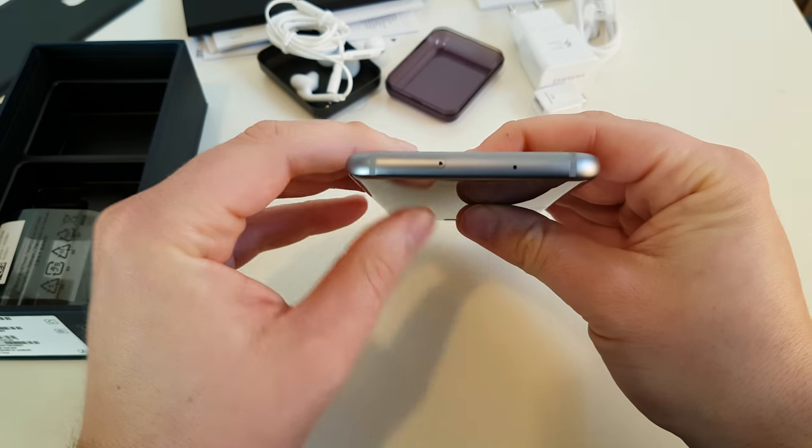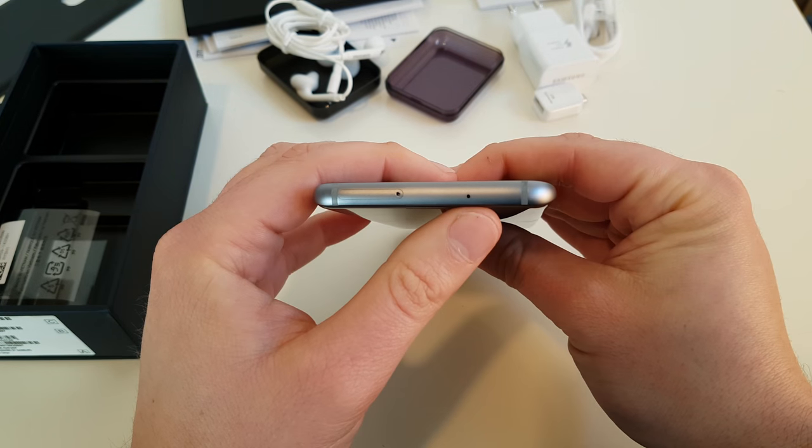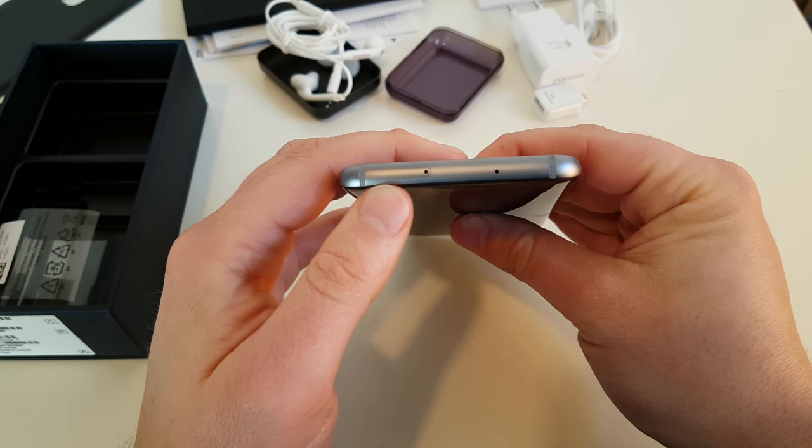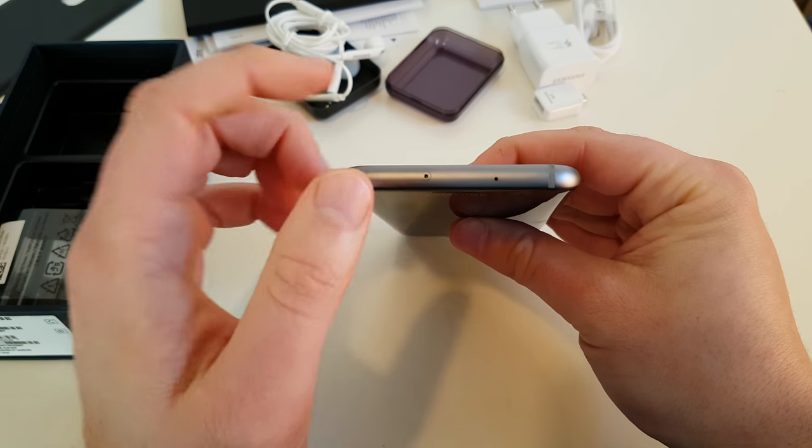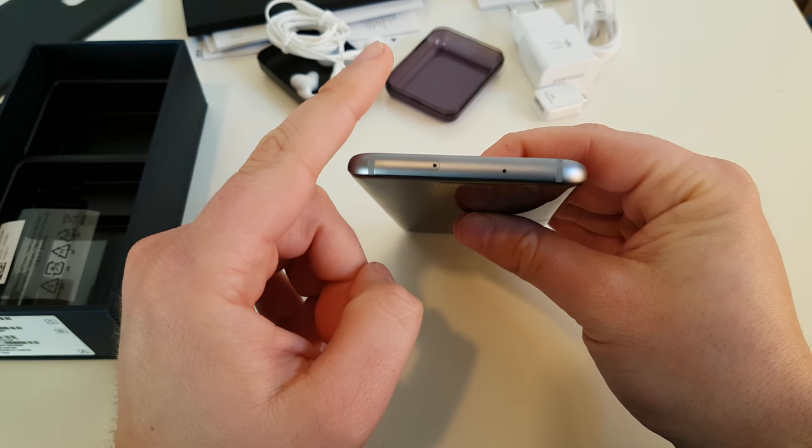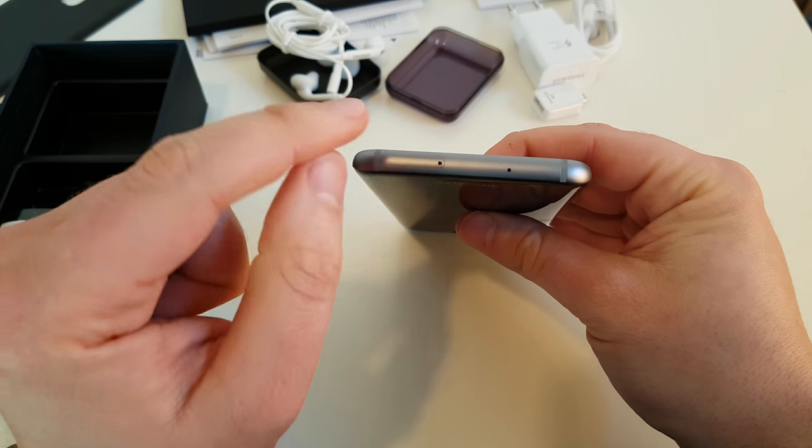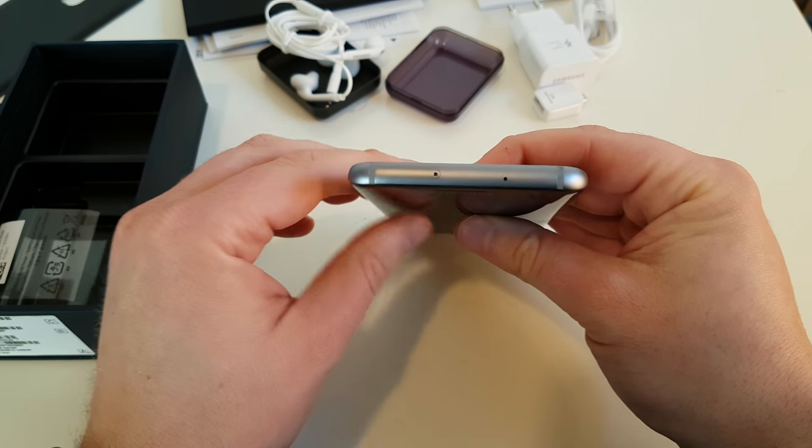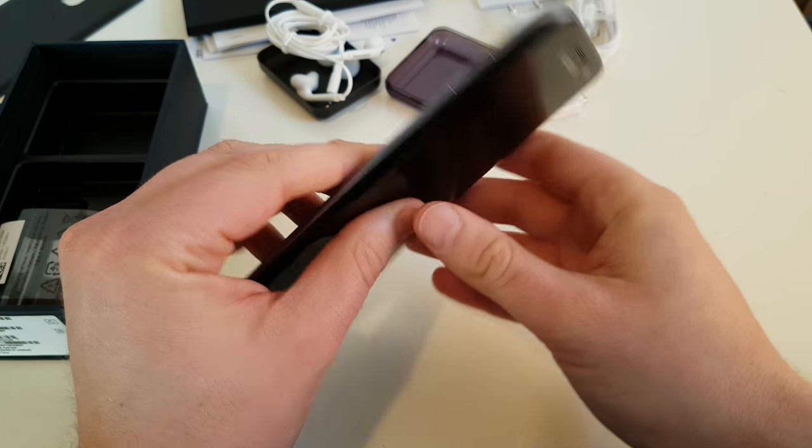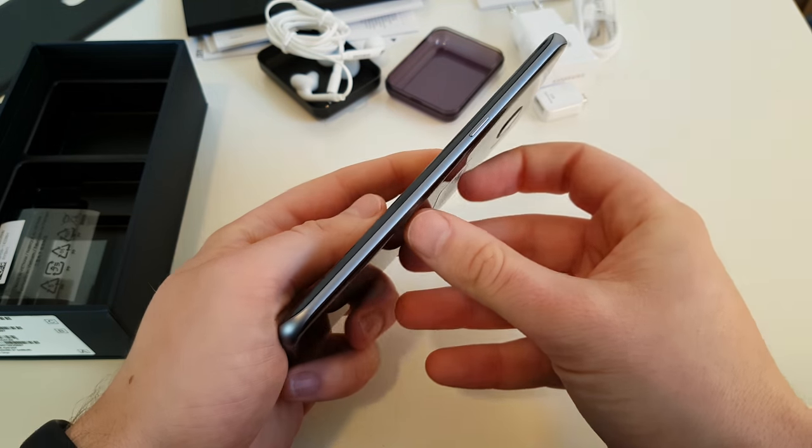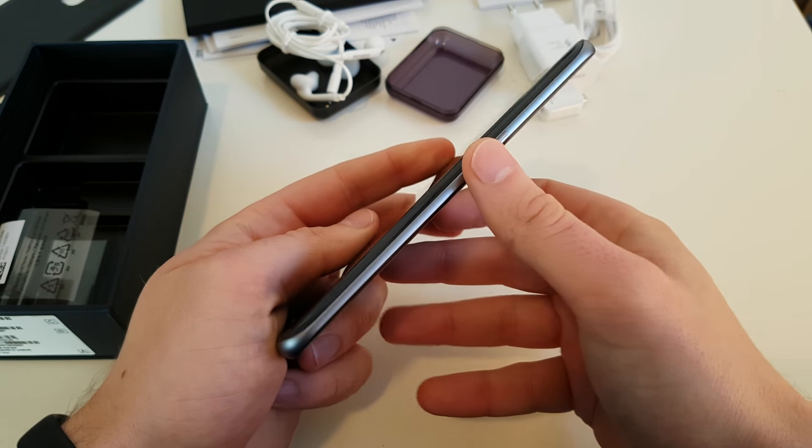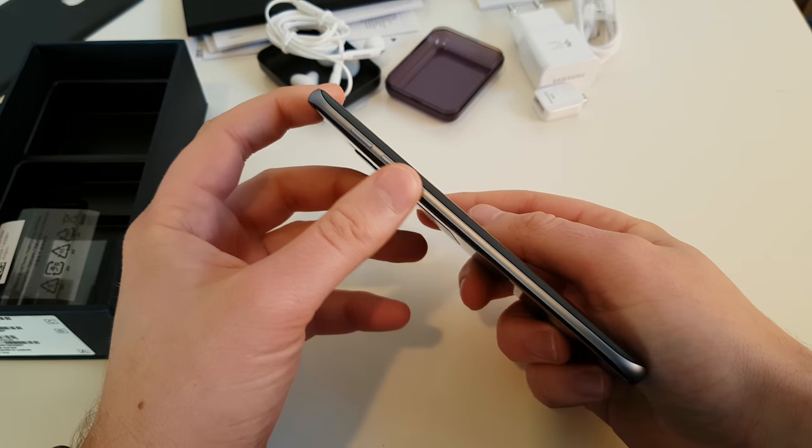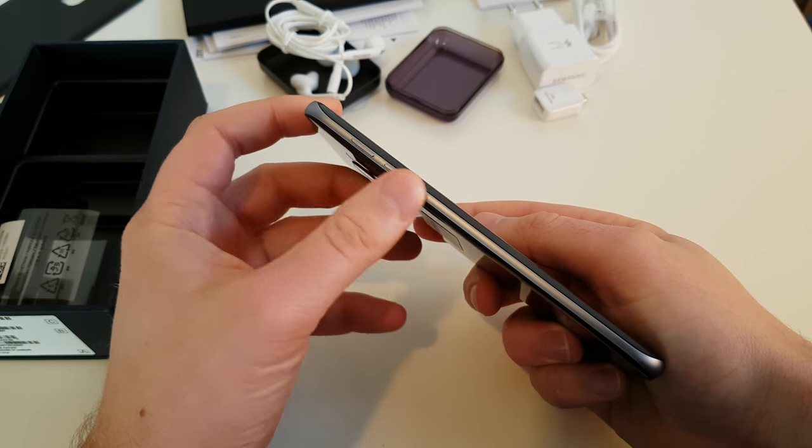And on top, we got another microphone and we got our SIM card slot. And it's not only a nano SIM card slot, but you can also put in a micro SD card there as well. On the right side, we got an on-off button and on the left side, we got the volume buttons.